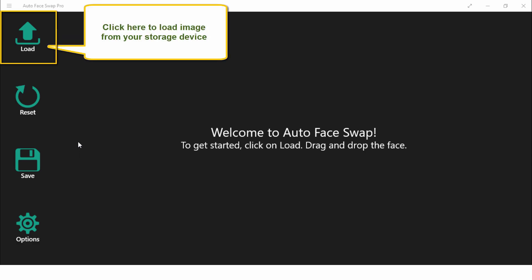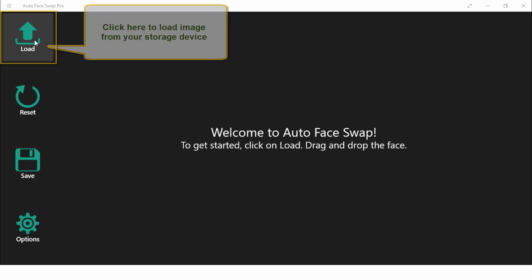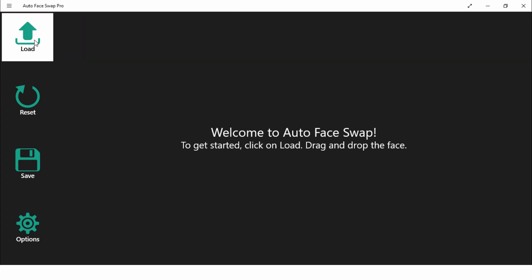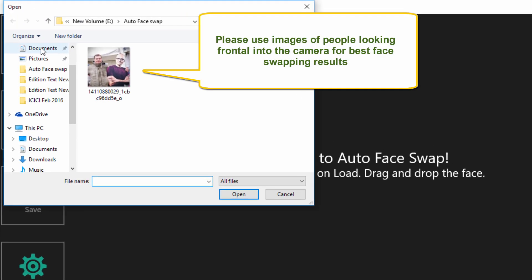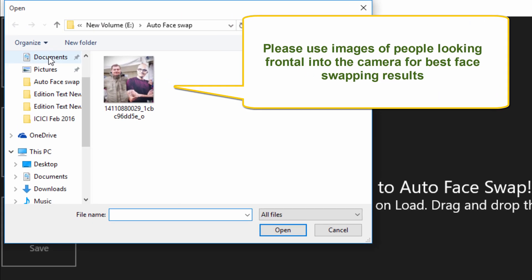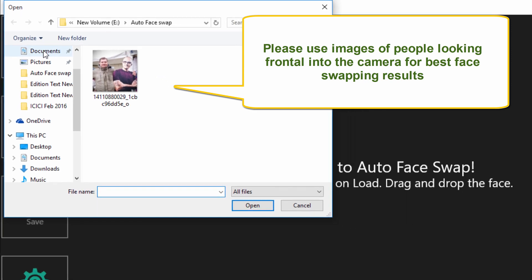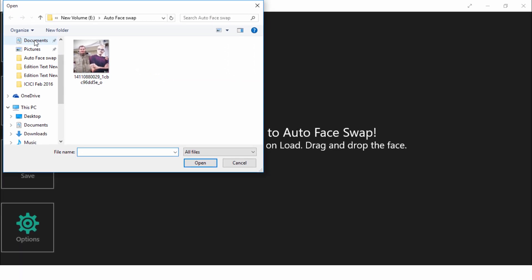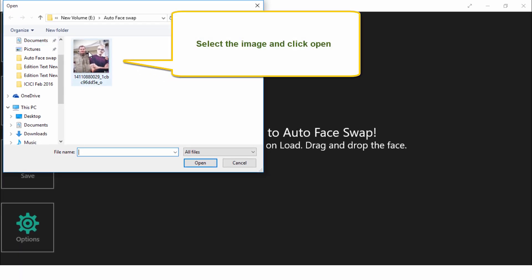Click here to load image from your storage device. Please use images of people looking frontal into the camera for the best swapping results. Select the image and click Open.